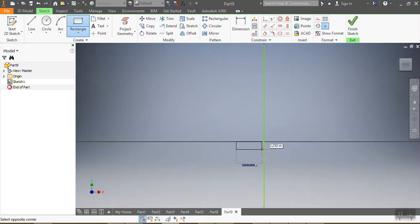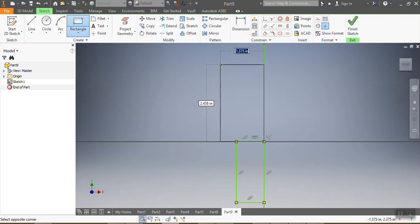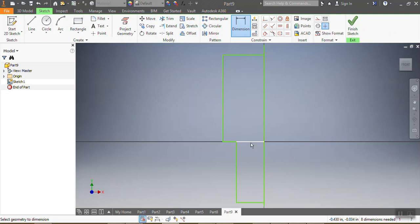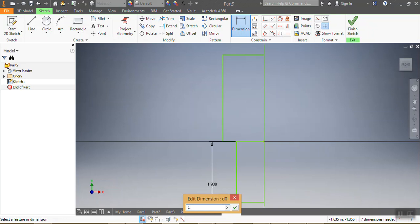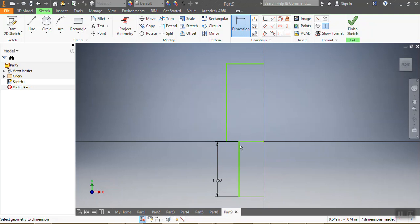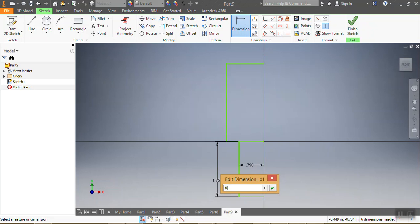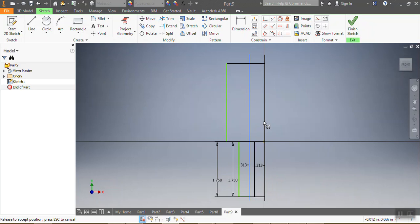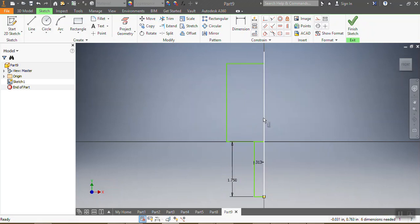Now I'm going to draw a rectangle — there's the first rectangle — and another rectangle. After that I want to give dimensions to my rectangles. This one needs to be 1.75 inches on one side, and this side needs to be 0.3125 inches.